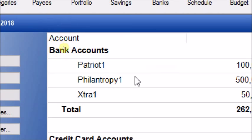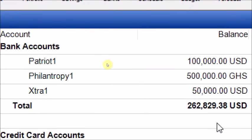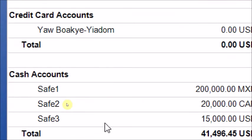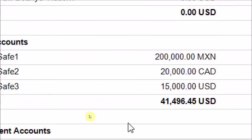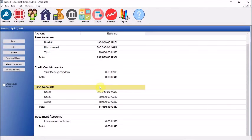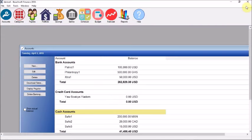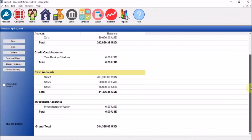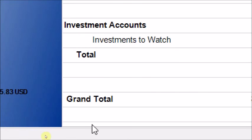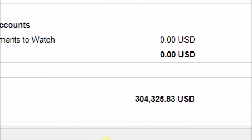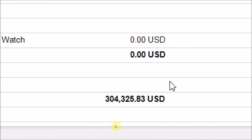Looking at our account overview: these are our bank accounts, these are our credit card accounts — we are not in debt — and these are our cash accounts. The grand total of all our accounts together is $304,325.83, shown in our base currency, the US dollar. Make sure you update your currencies frequently.